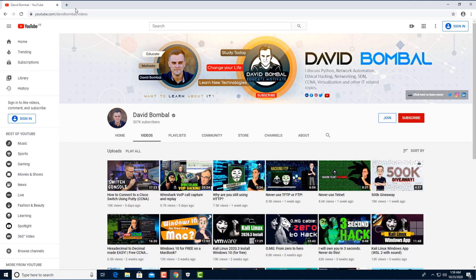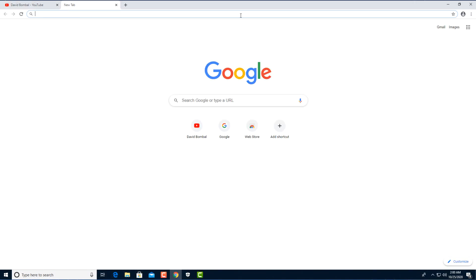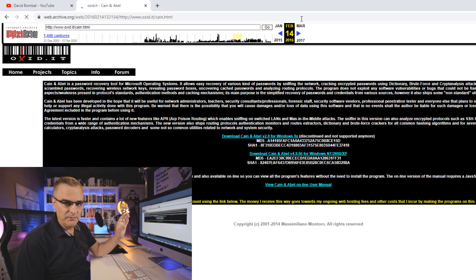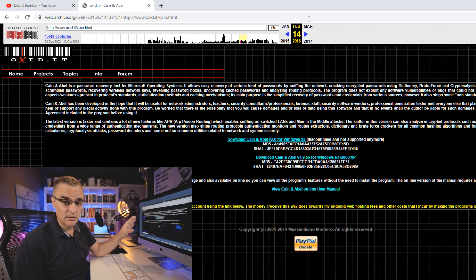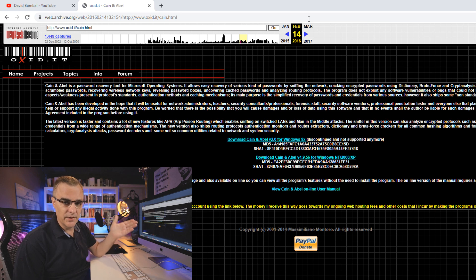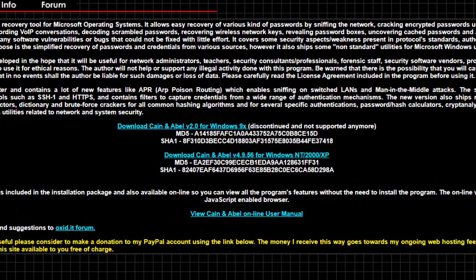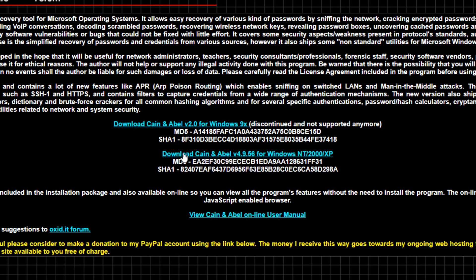Once you've disabled antivirus, open up a web browser and go to webarchive.org. Cain & Abel's website has been shut down for a while — this software is really old, been around for many many years — but you can no longer download it from the official site. You can get the software from the Wayback Machine. I've put the link below this video. We're going to download Cain & Abel version 4.9 for Windows NT 2000 and XP.